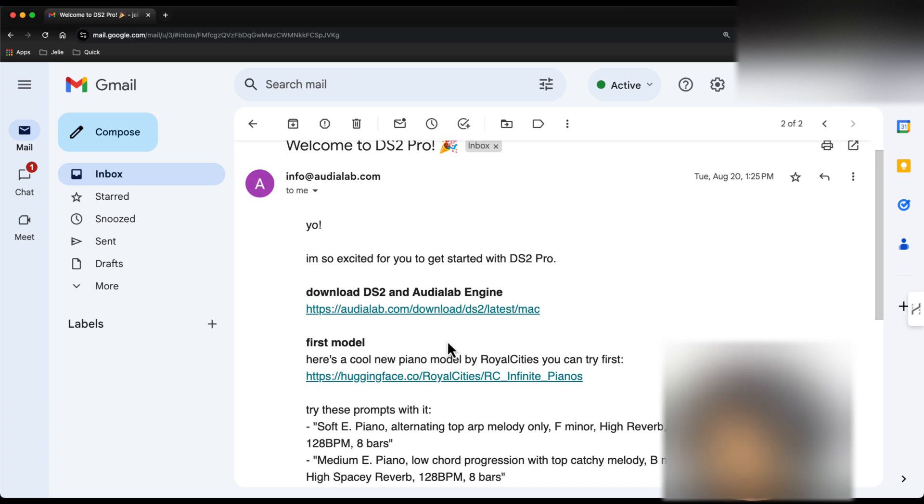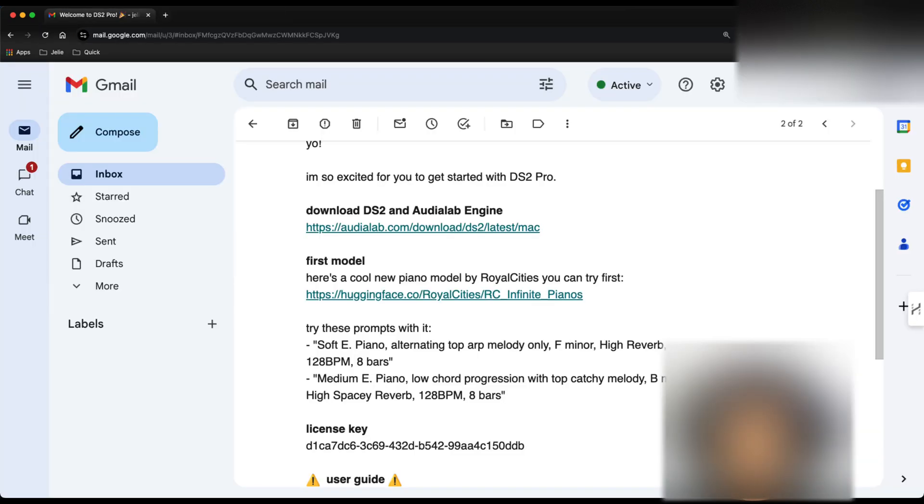I'll walk you through downloading DS2. You're going to get an email that looks like this. It's going to say here's your download for DeepSampler 2. Click on that link. And as you can see, the downloads were automatically triggered and you're just going to wait for that to finish downloading.